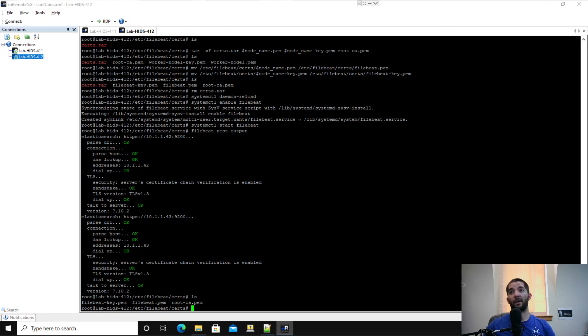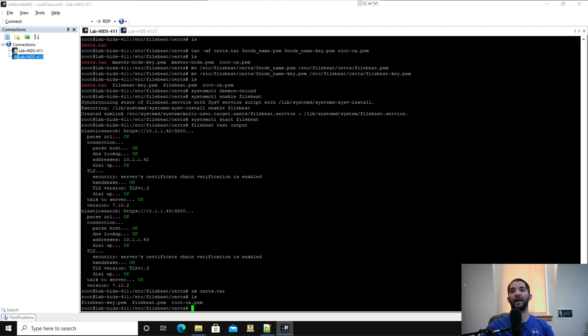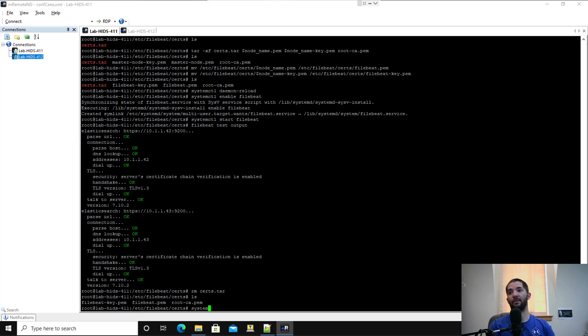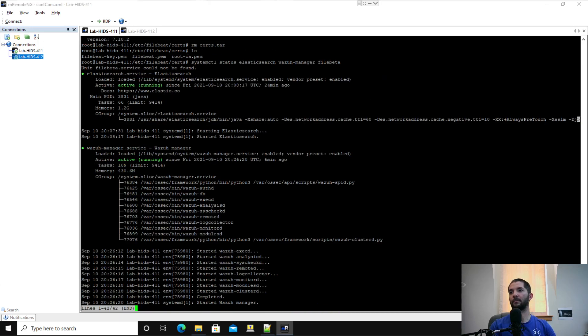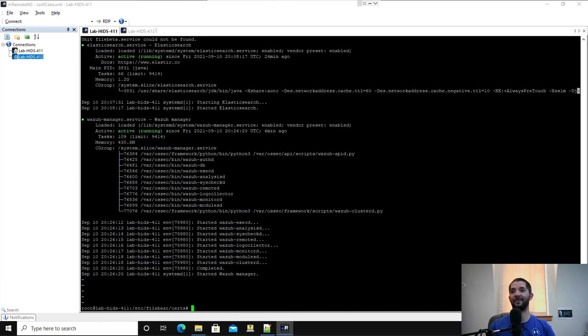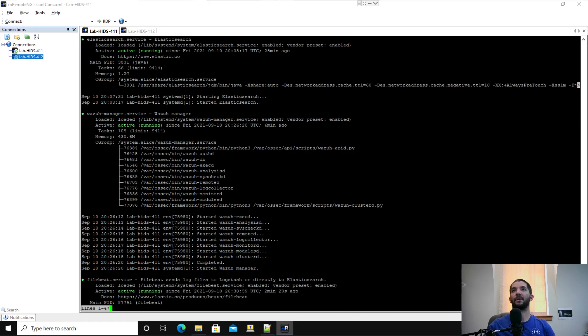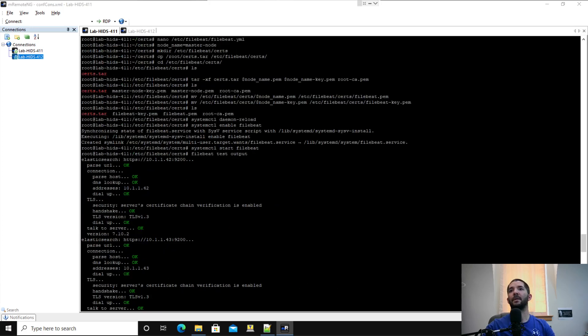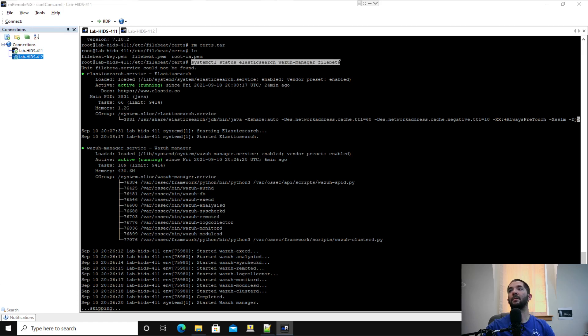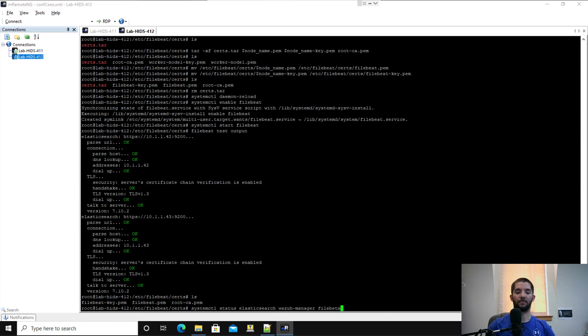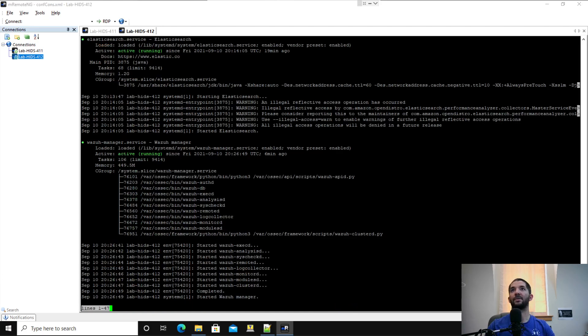Awesome, guys. Well, that is installing Wazuh Manager and Filebeat on both nodes. If we want to go back, we can double check. We already know that Elasticsearch works. We already know that Wazuh works and we know that Filebeat works. If you want to double check, you can do Elasticsearch. You can check them individually or in a row. I misspelled Filebeat. You can scroll up. Elasticsearch is running. Wazuh Manager is running. Filebeat is running. And if you really want to, you can do it on the other one too. Everything looks good.